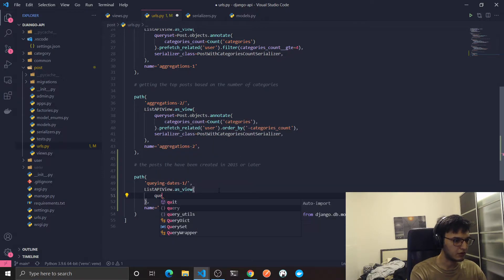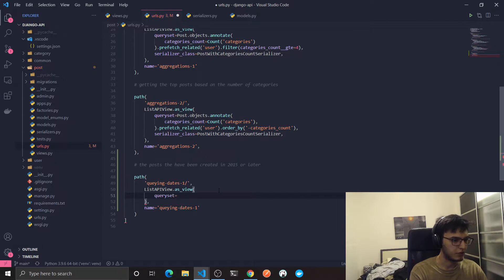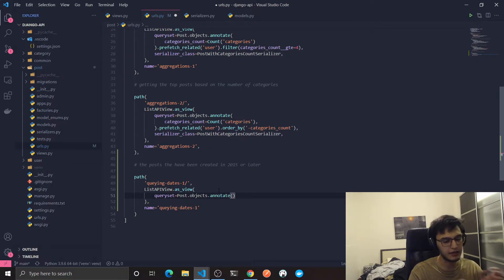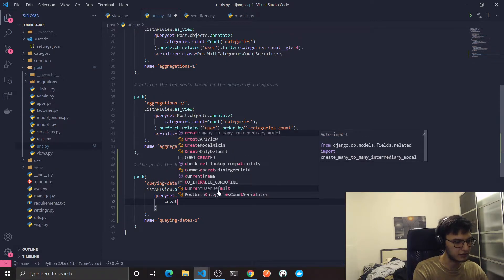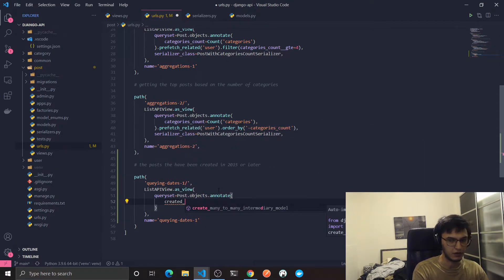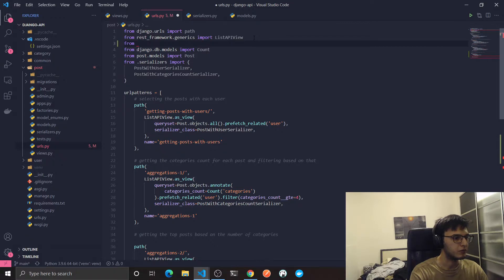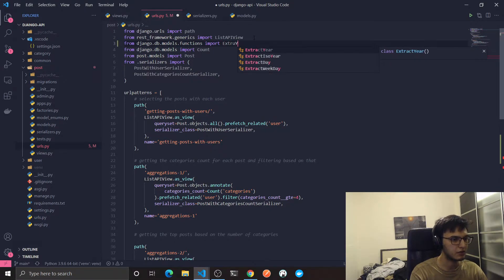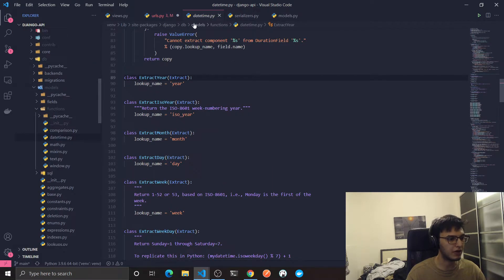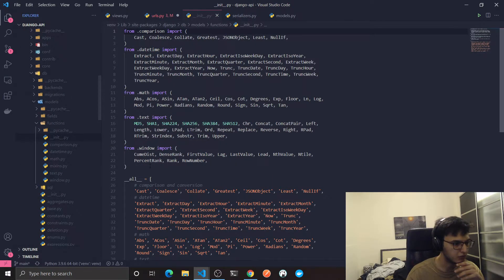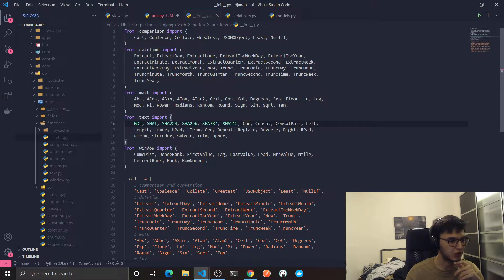The query set will be equal to Post.objects.annotate. I'm going to create an extra column in the returned result called 'created_at_year', so I'm going to extract the created_at field and get the year. To do this I'm going to import ExtractYear from django.db.models.functions. By the way, if you ctrl/cmd-click on 'functions' you can see all the functions available from Django.